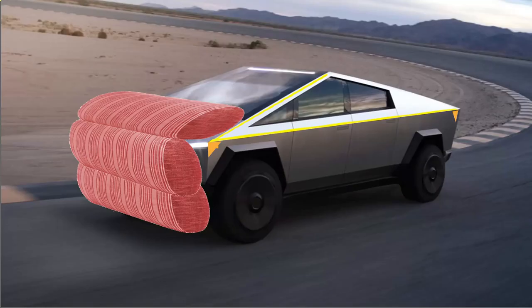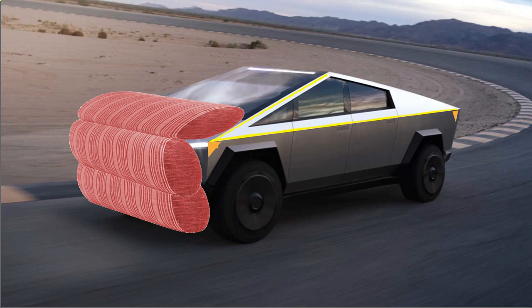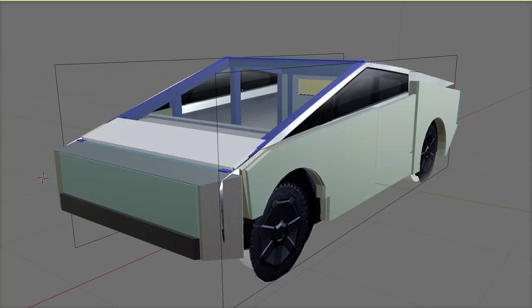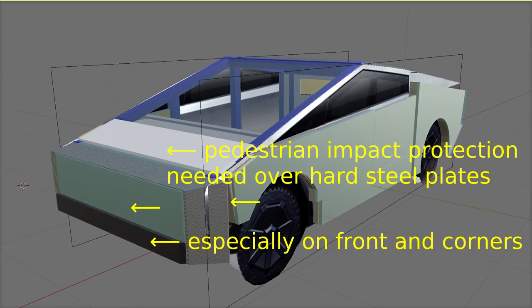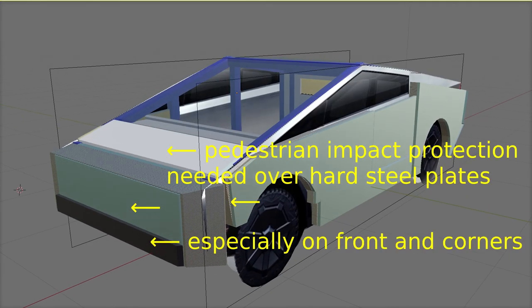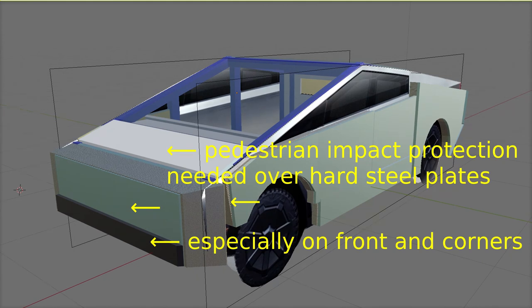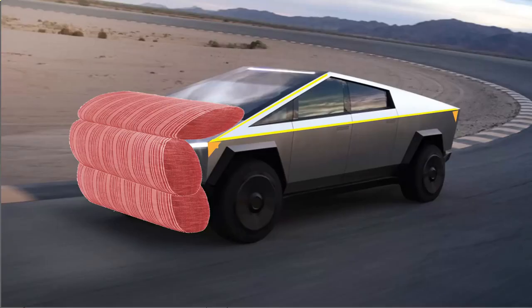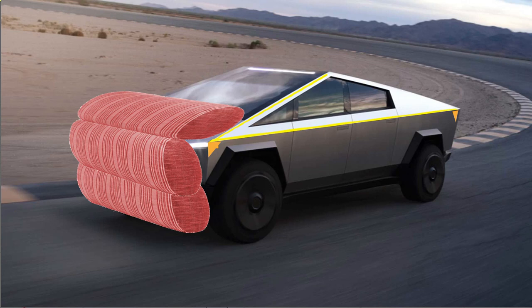In a previous video, I discussed the use of external airbags, but these do require the ability to predict pedestrian impact and inflate the airbags before the impact occurs. The alternative to external airbags would be to provide pedestrian impact protection by covering the external steel plates at the front with a foam rubber layer designed to protect pedestrians from severe injury. But the Cybertruck would probably still need an external airbag to prevent a pedestrian's head from impacting the hard windscreen.